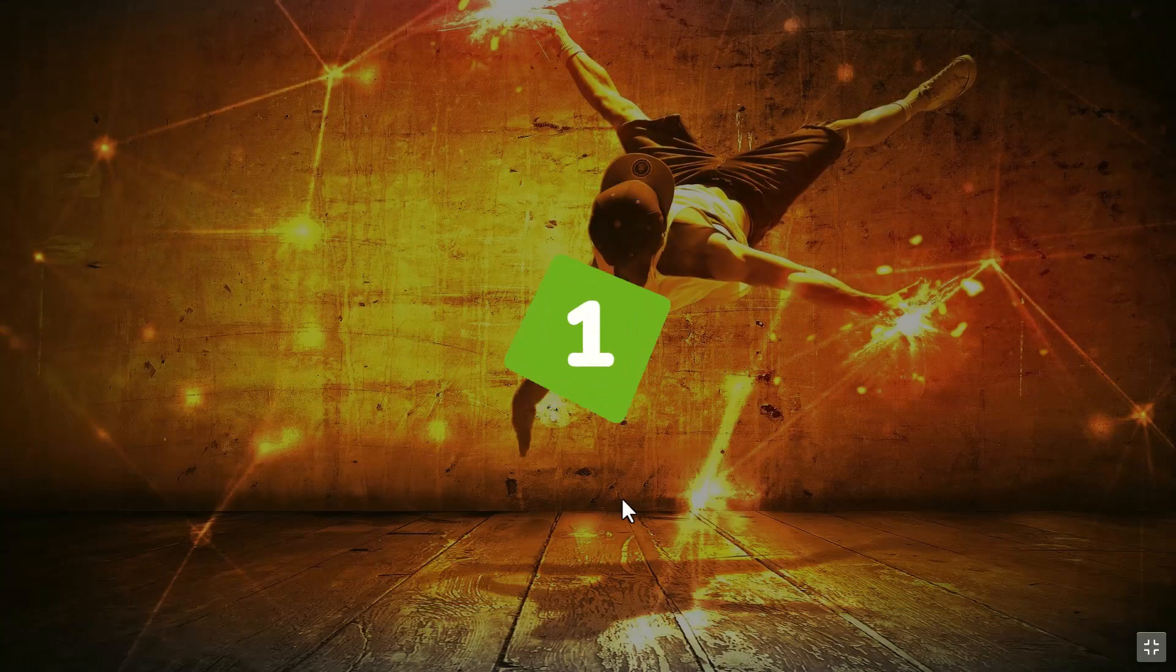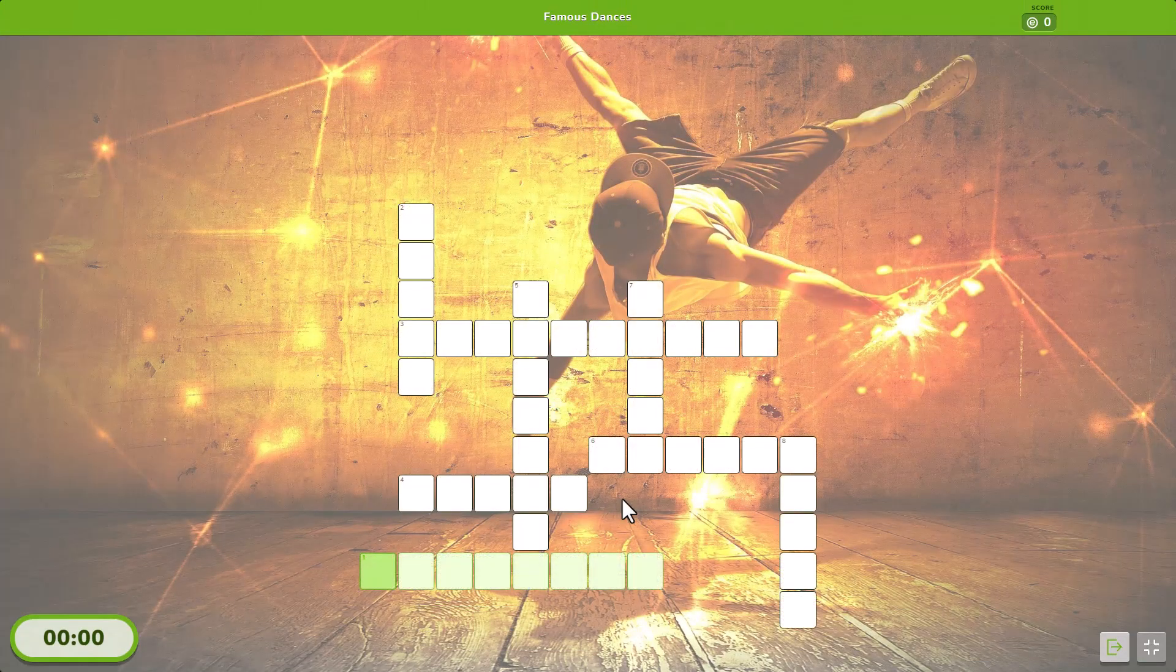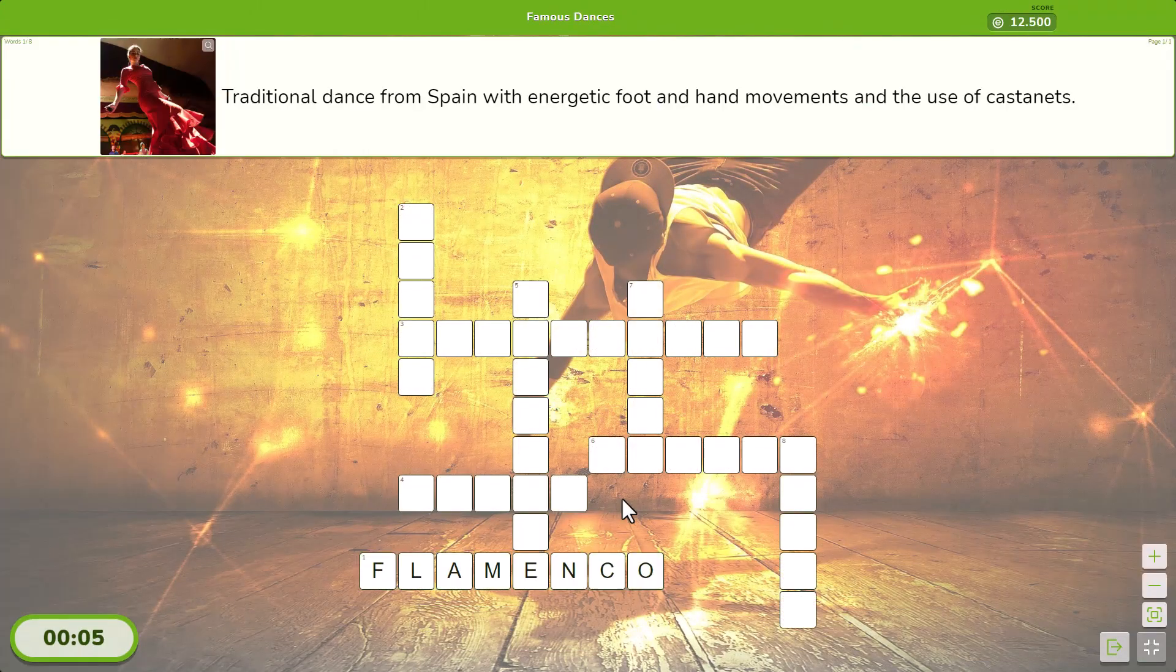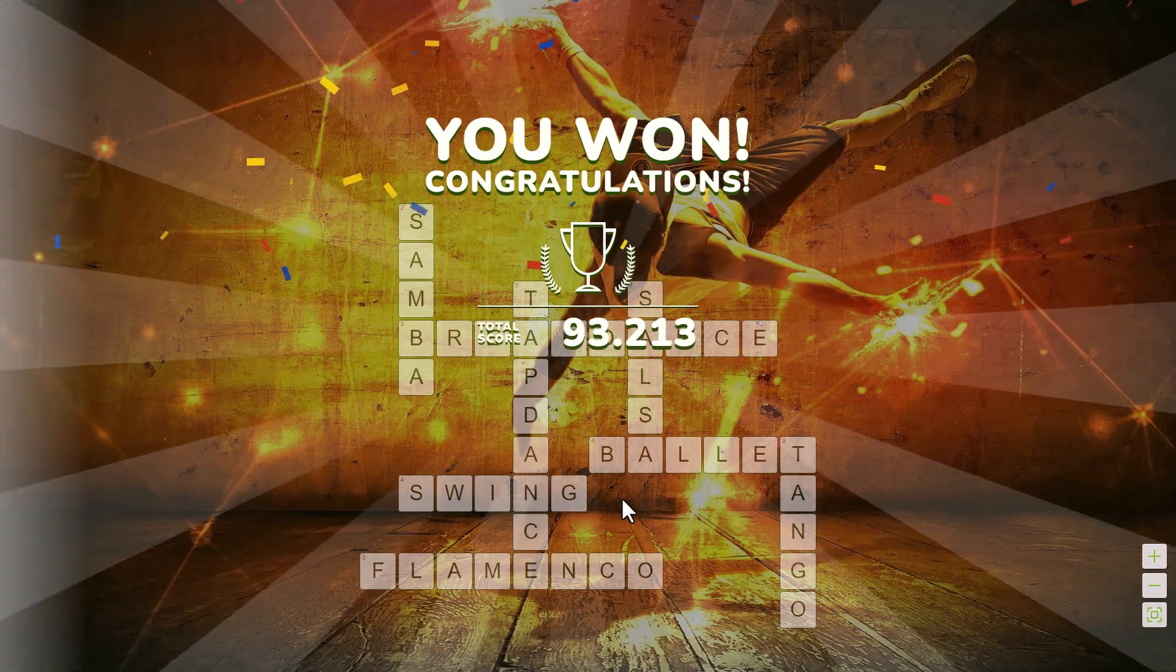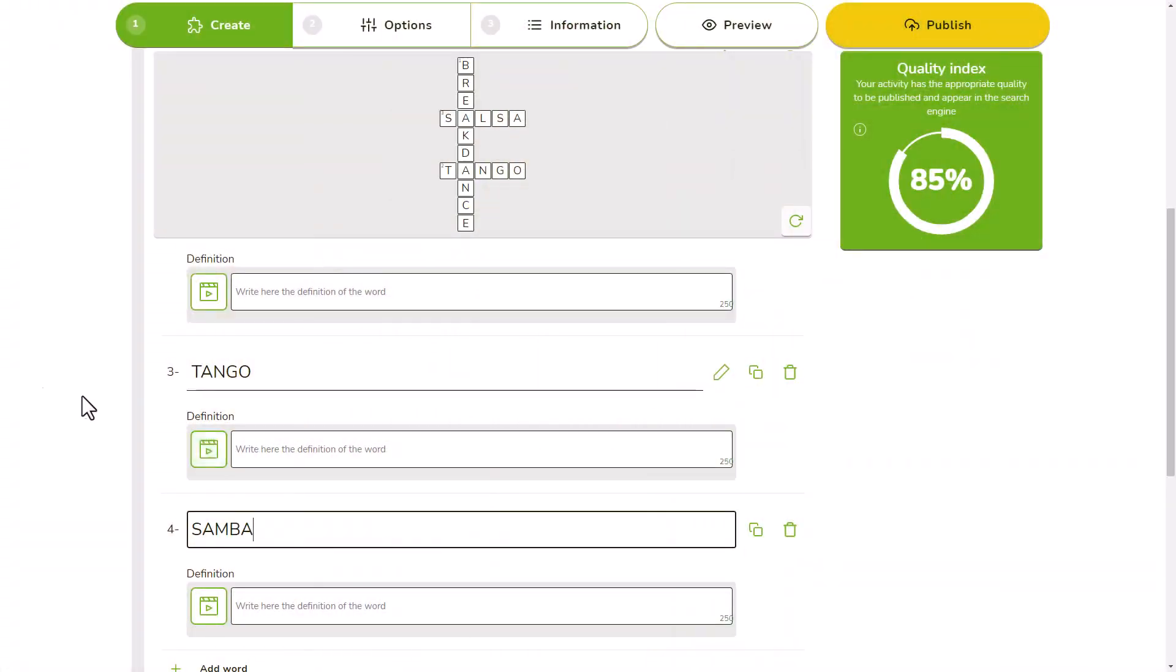Creating a crossword puzzle in EducaPlay is as simple as writing the words and defining them with text, audio and images.